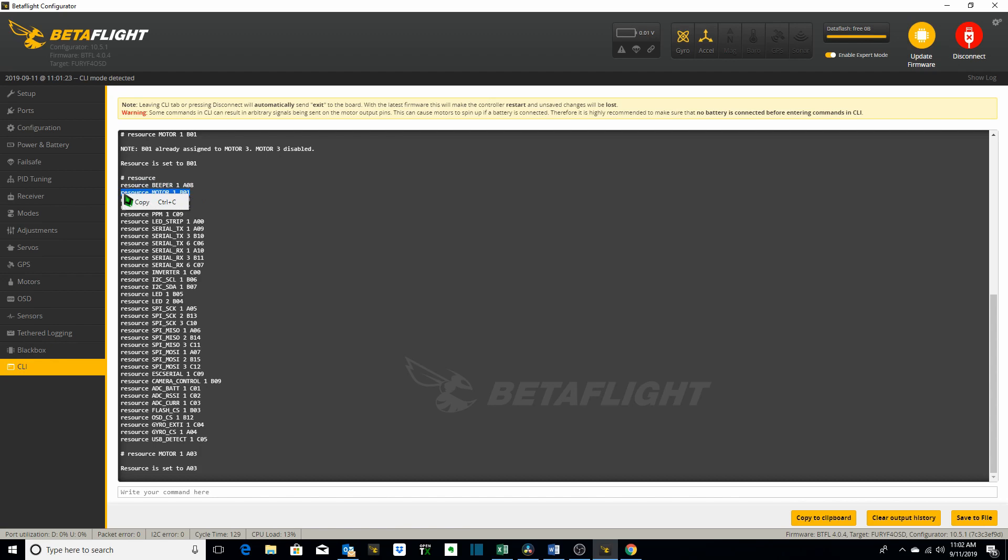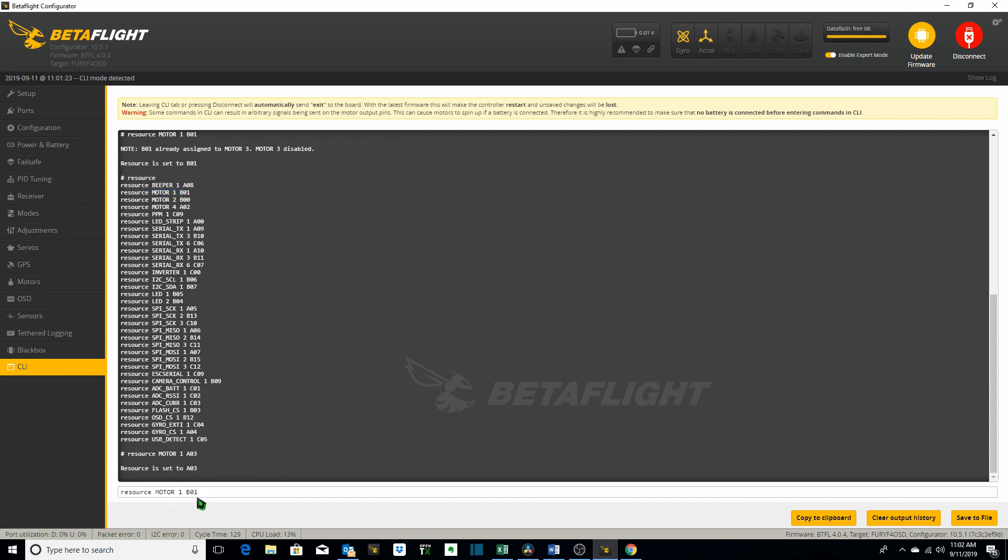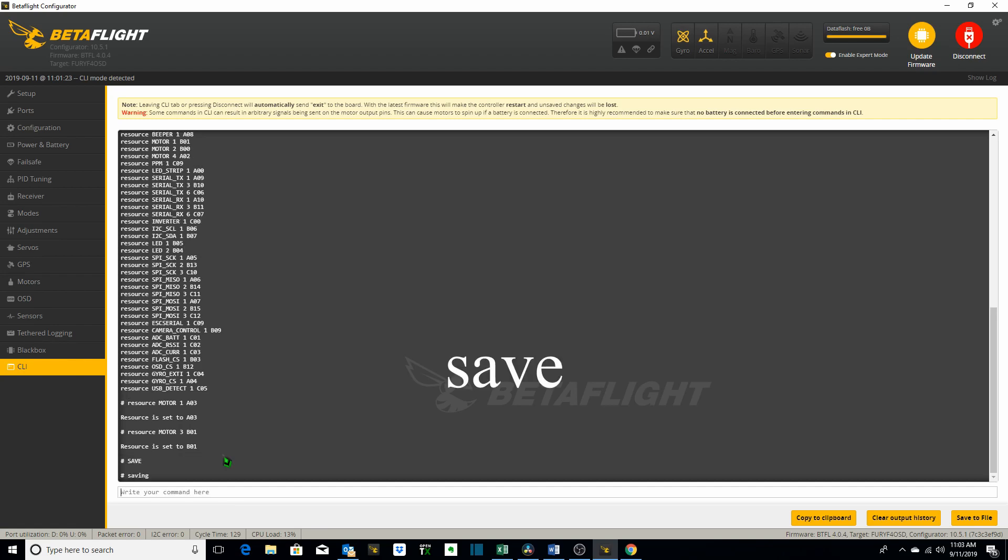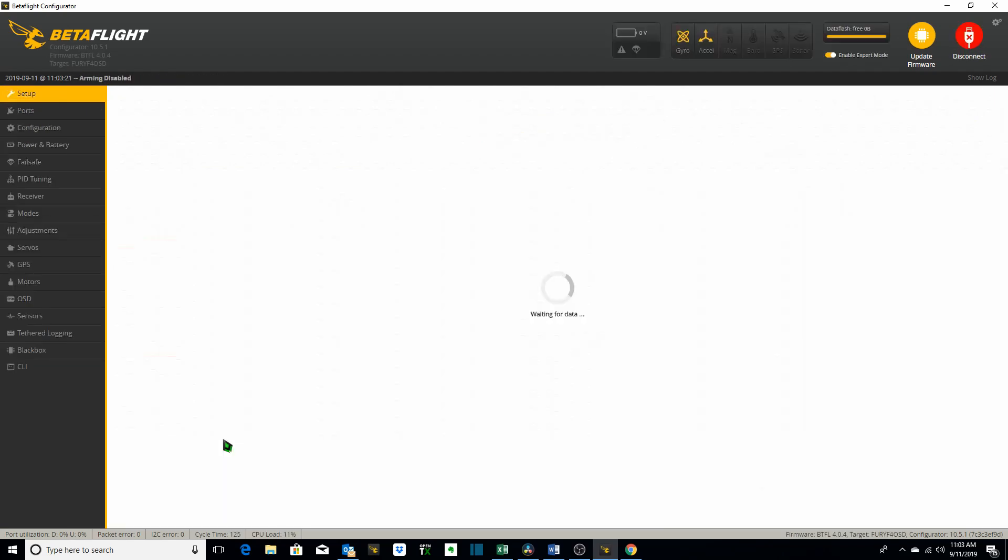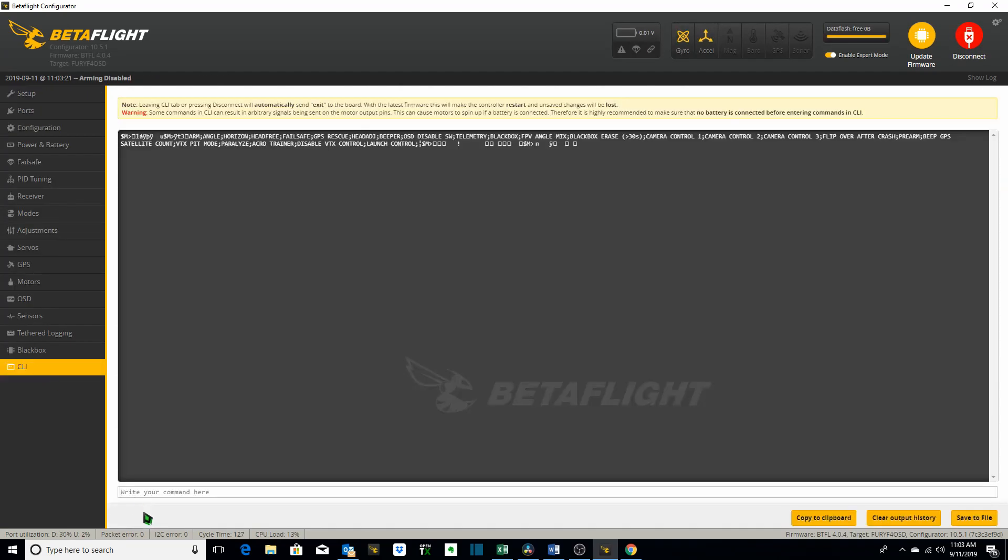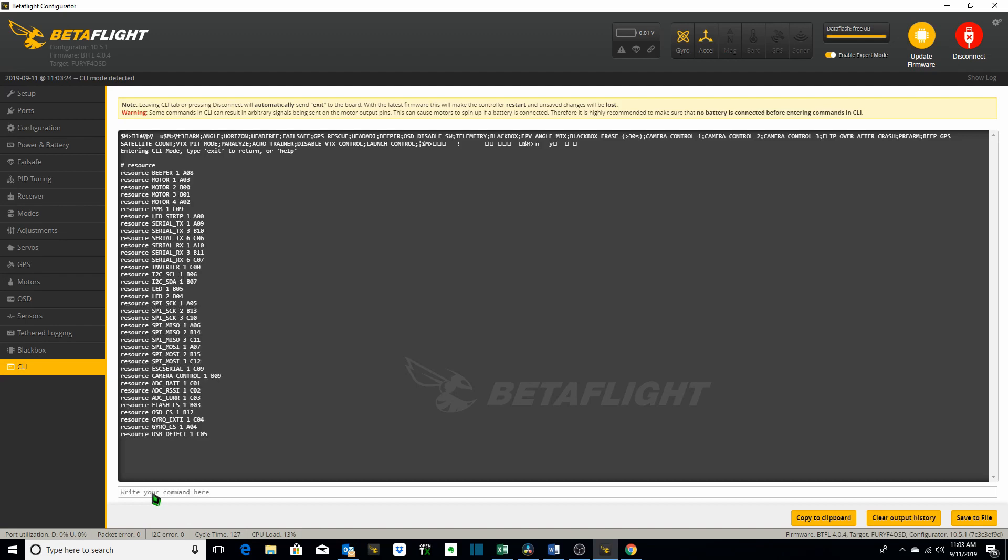So we just copy this. Paste. Motor three we want to be B01. Hit enter and now what do we do after we make any changes in the CLI? We type save. Hit enter. It reboots. Hopefully it saves it and we're going to verify that it did by typing in resource again. And now we're back to what it was with motor one at A03 and motor three at B01.